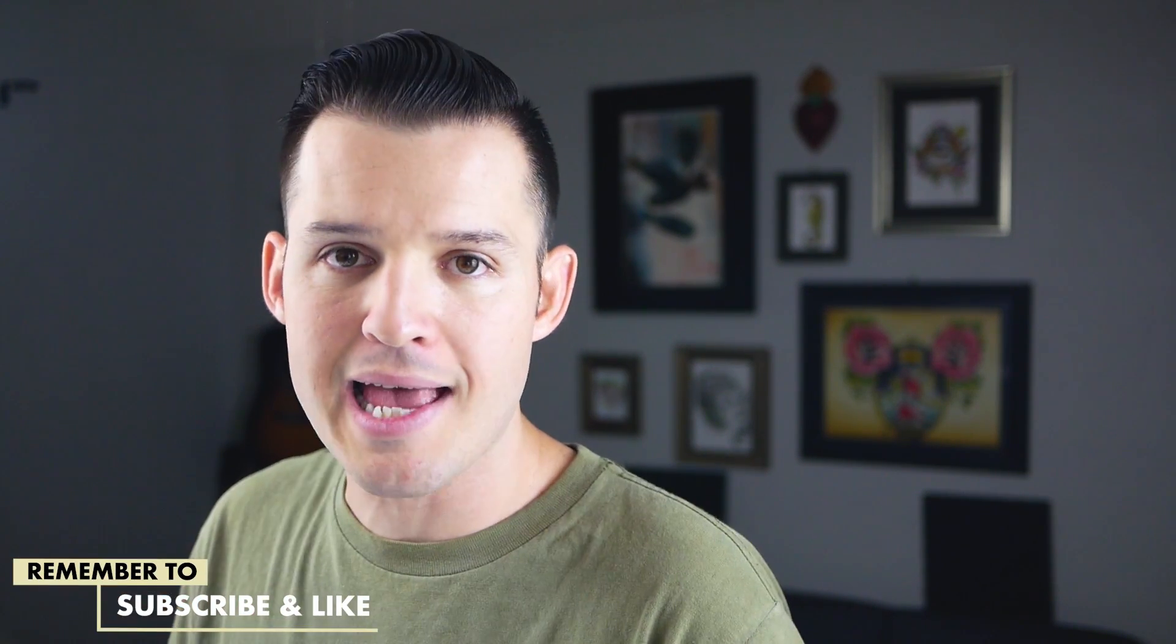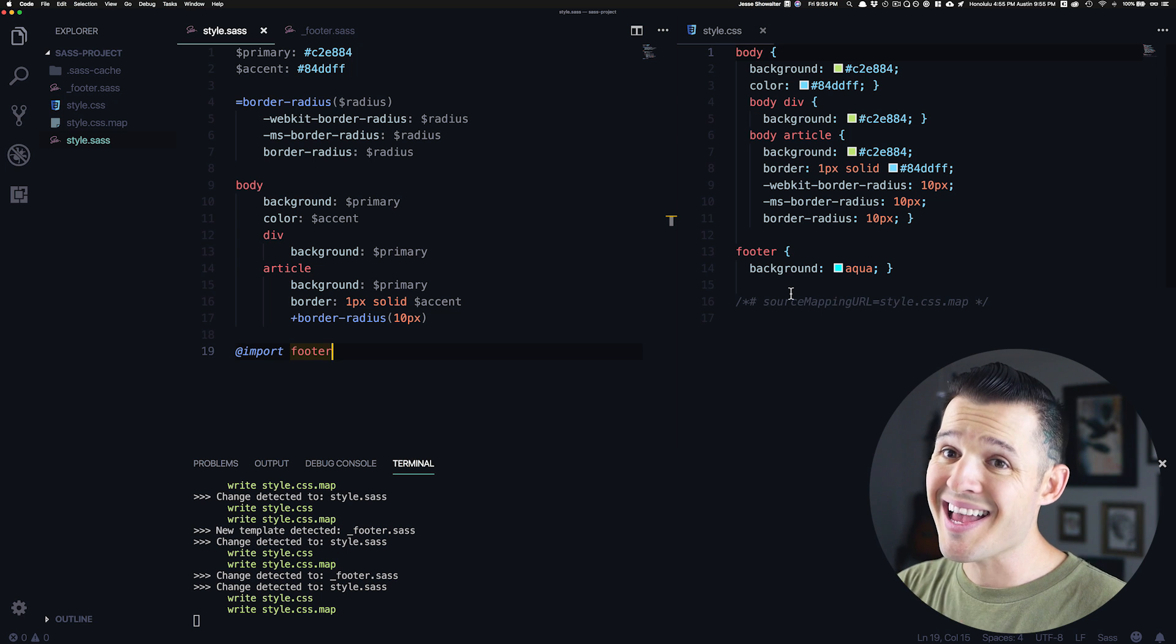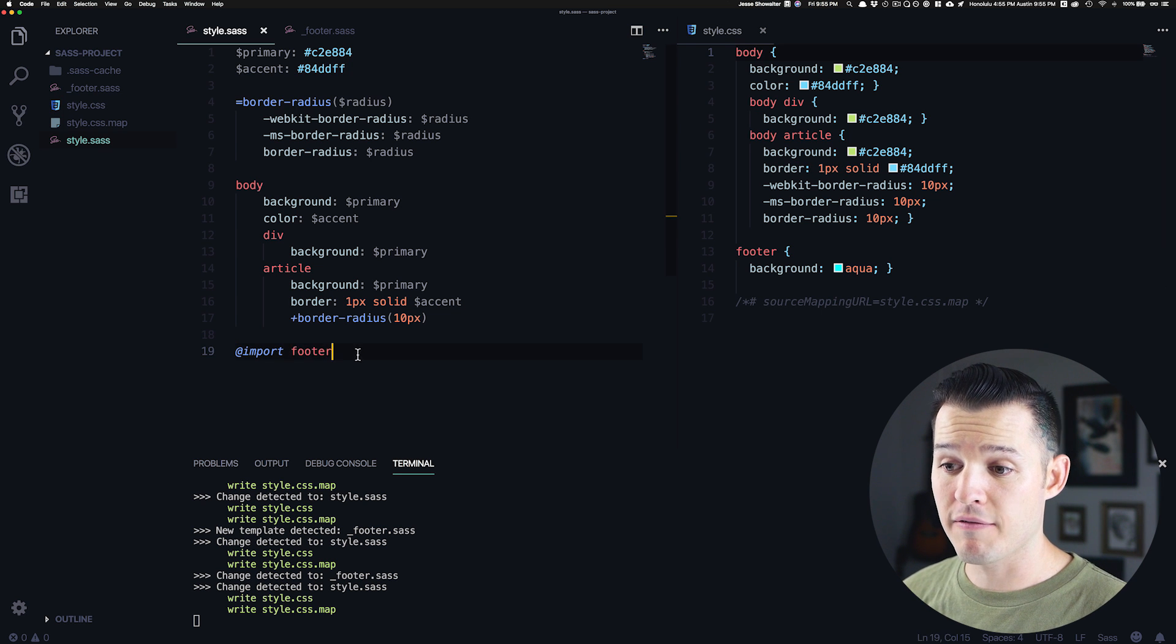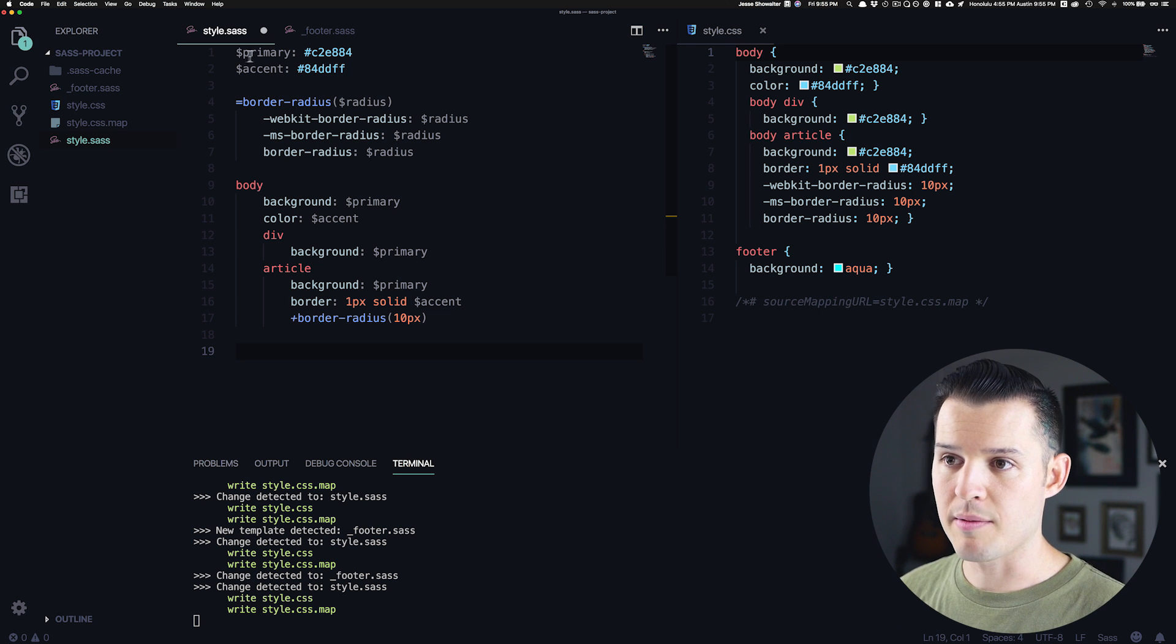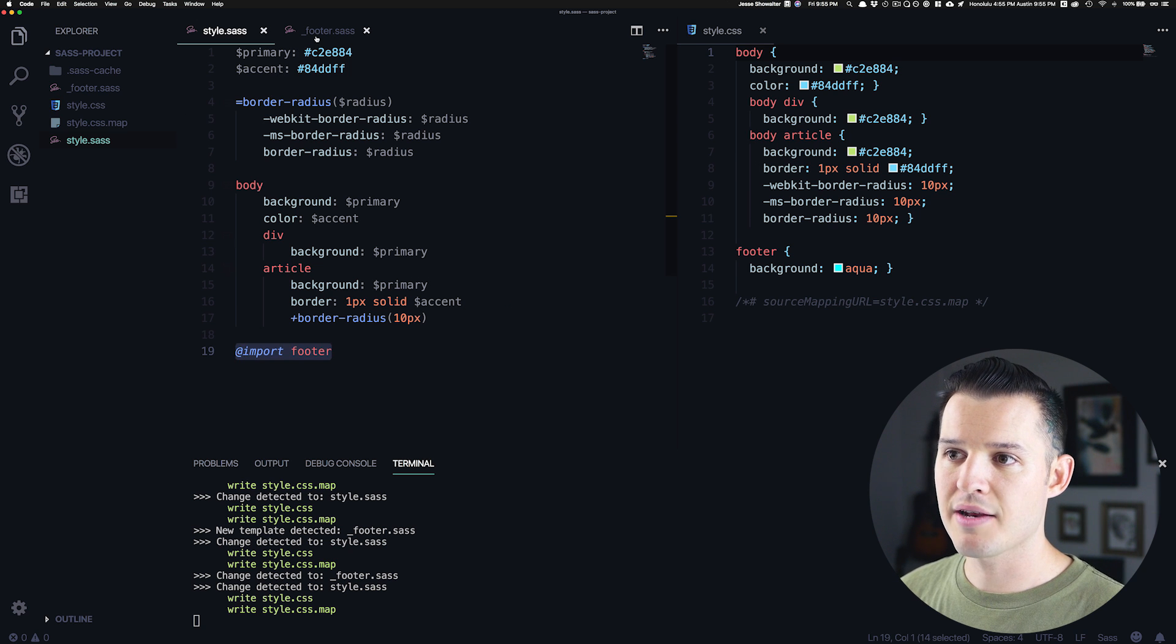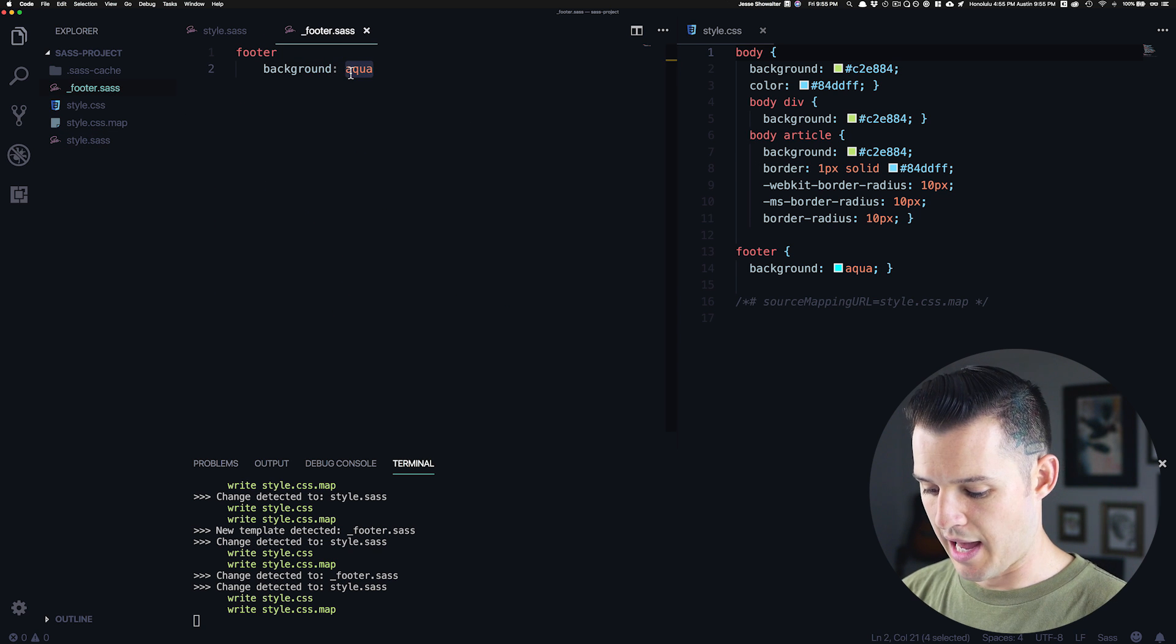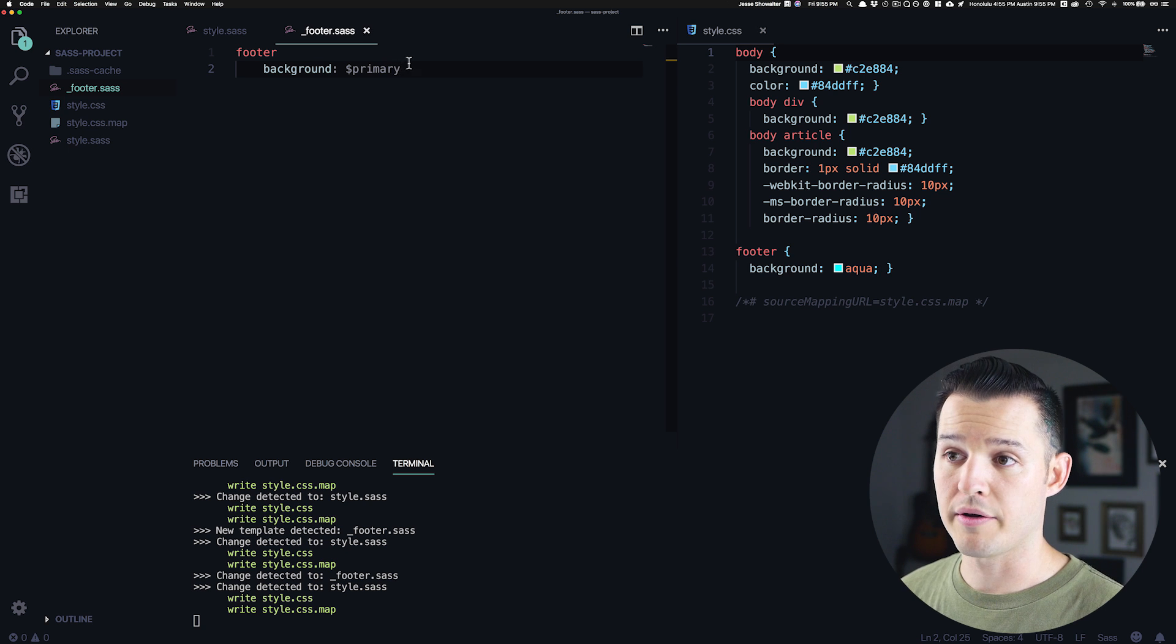It's important to note that if you're going to use partials and import statements in SASS, that the rules of specificity still apply, which means that the browser is going to read your document from top to bottom. And so in SASS, if we were to take our footer import statement and let's say inside of our footer, we're going to use that variable of primary, right?